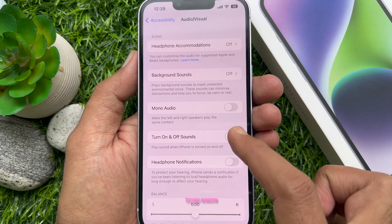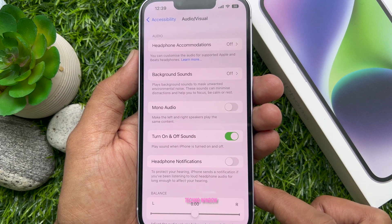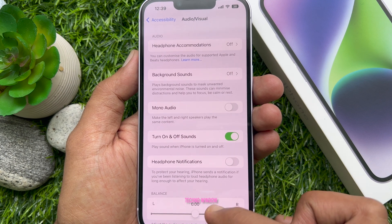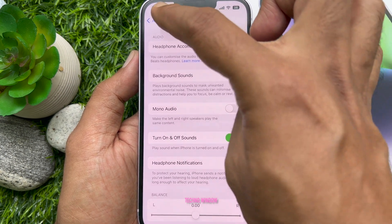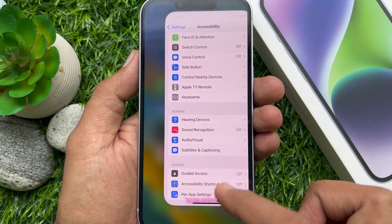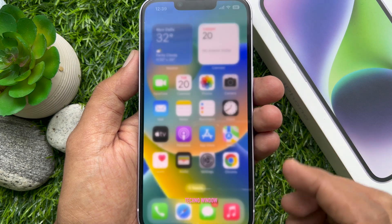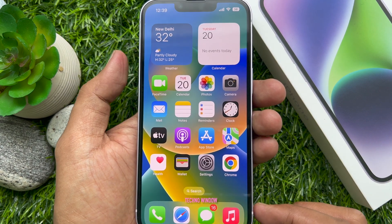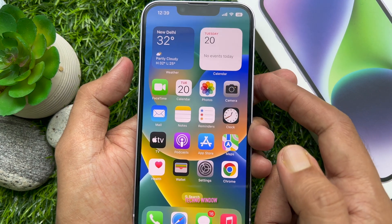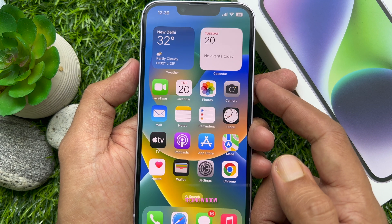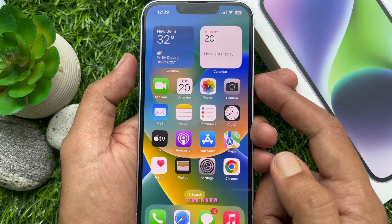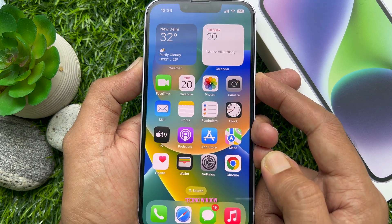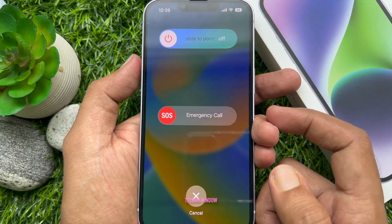Toggle on the switch next to Turn On and Off Sounds. That's it. Go back to Settings and close the Settings app. Once you complete these steps, your iPhone 14 will play a sound when it shuts down and when it powers on.